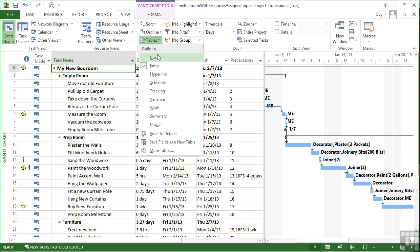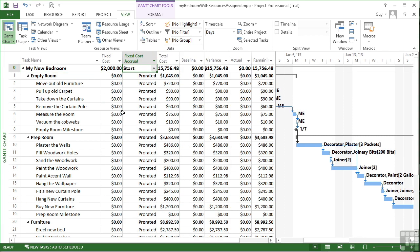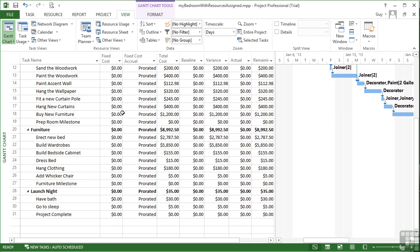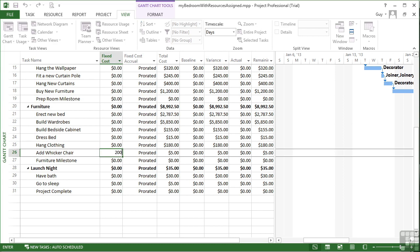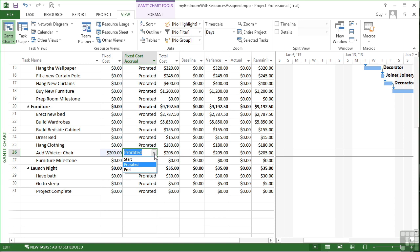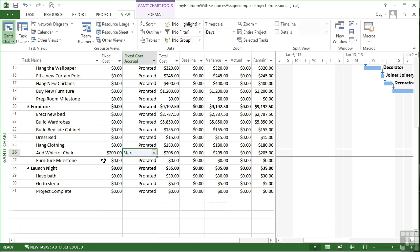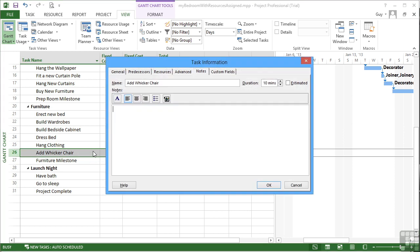And you can add a fixed cost to any of your tasks simply by changing the table to the cost table. And it may be that you have a fixed cost for adding the wicker chair. $200 fixed cost. We have to decide how that's calculated. That's going to be at the start of the task. But because there's no label to explain that, we need to go into the section to add a note.